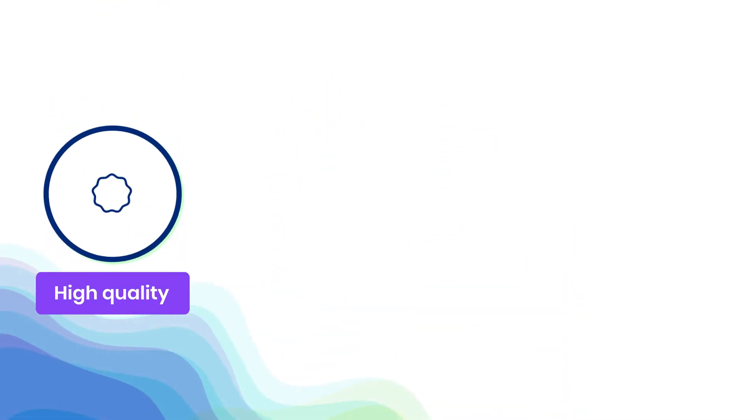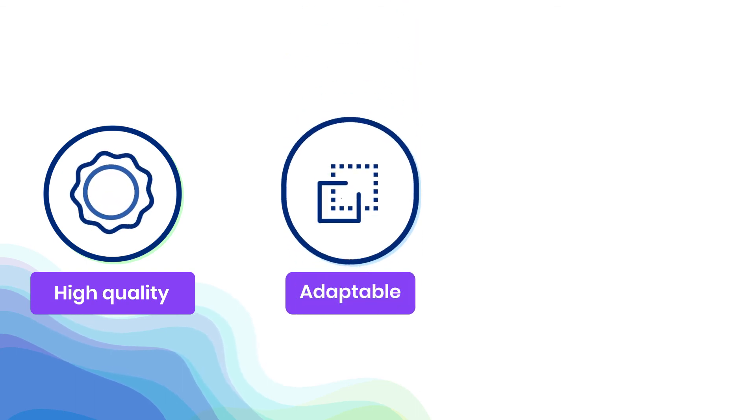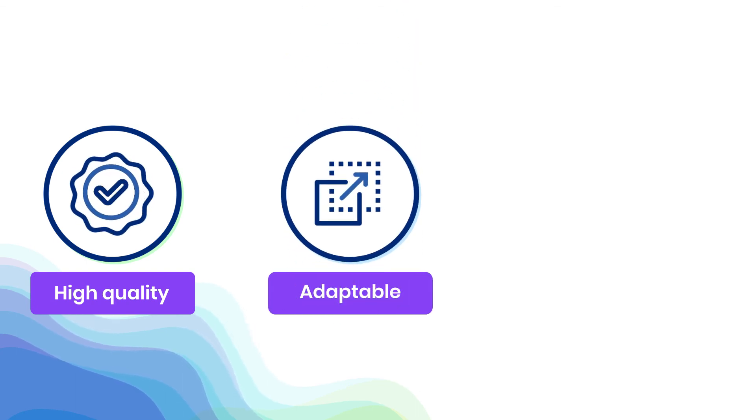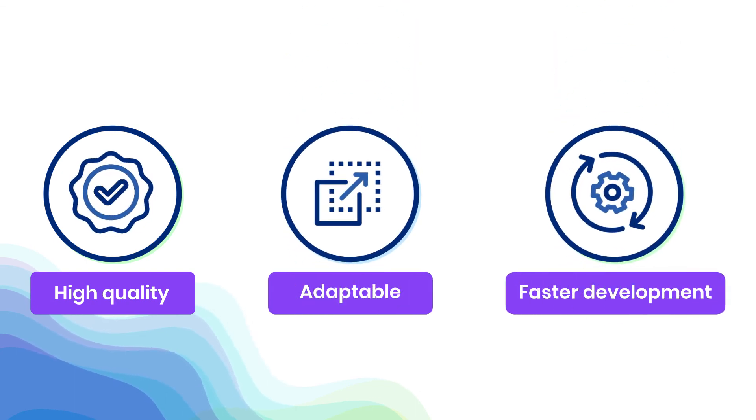With Snorkelflow, you bring high-quality, adaptable AI applications to production faster.